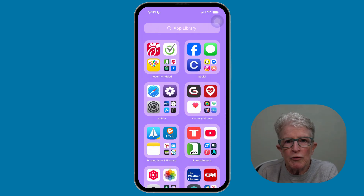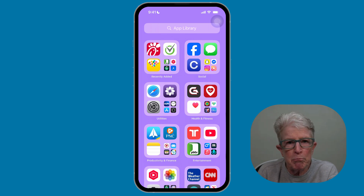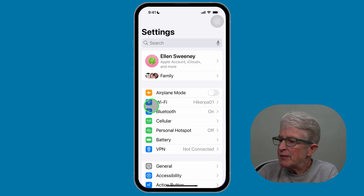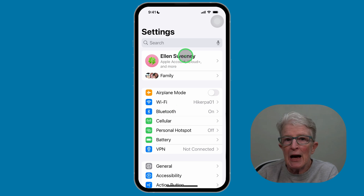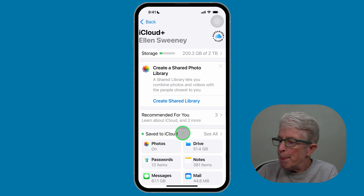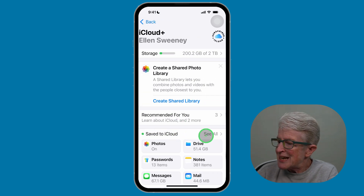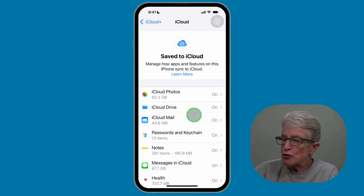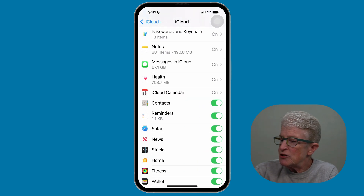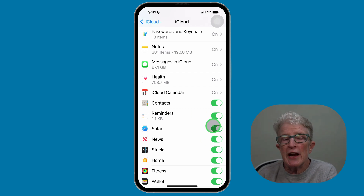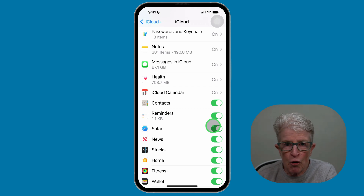If you have multiple Apple devices, you can enable Safari iCloud tabs and sync your history, bookmarks, and reading lists. To do this, open the Settings app, tap your name, tap on iCloud, then tap See All next to Save to iCloud. Scroll down until you see Safari and make sure the toggle switch is turned on so everything syncs across all of your devices.